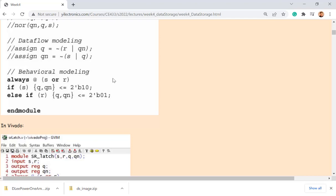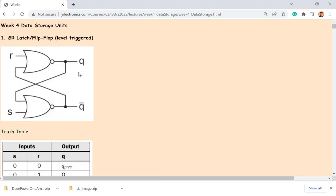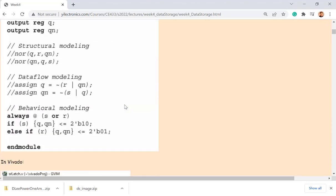Any problems with this behavioral modeling? It's not a flip-flop yet — it's a latch. It's not a flip-flop because it's not clocked; it's not controlled by a clock. It's just a latch — a combinational block. So is there any issue with this behavioral modeling?